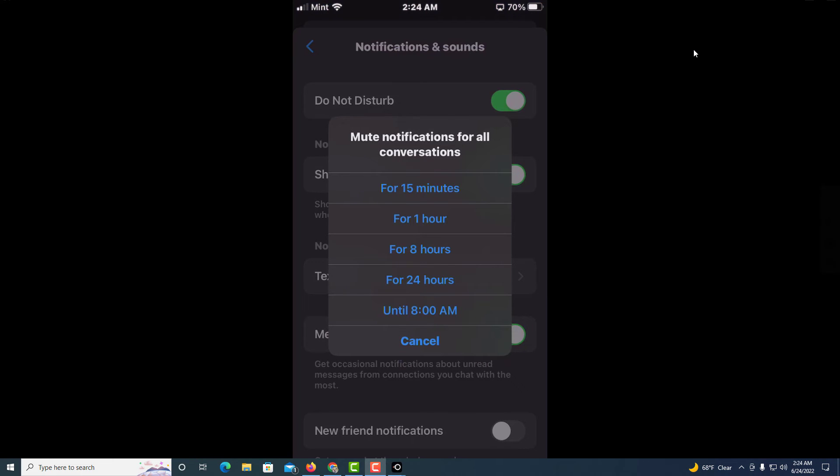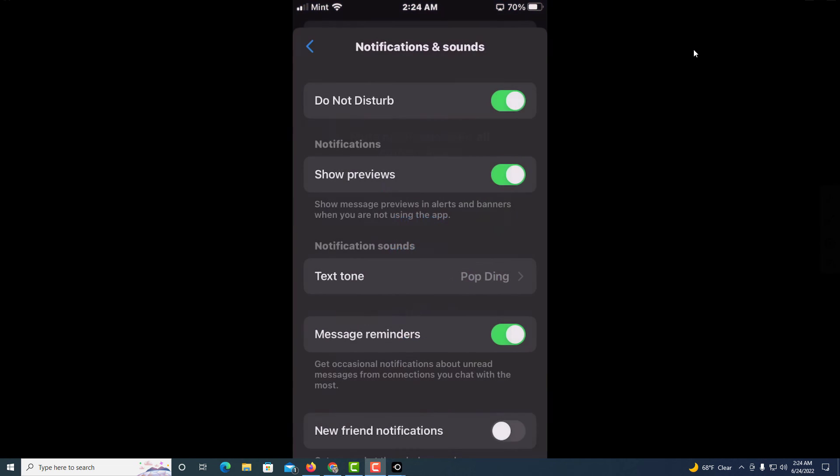It gives you those choices. I'm just gonna hit cancel, but that is how you enable Do Not Disturb on the Messenger app. Thanks for watching.